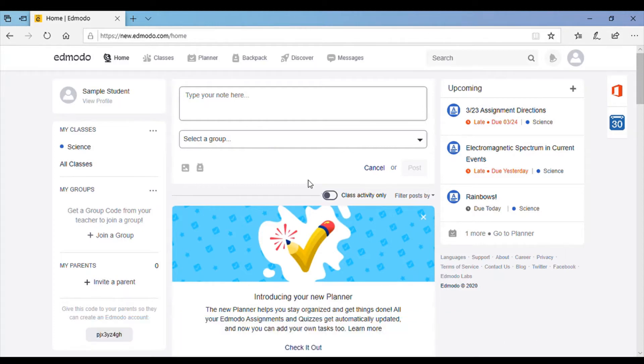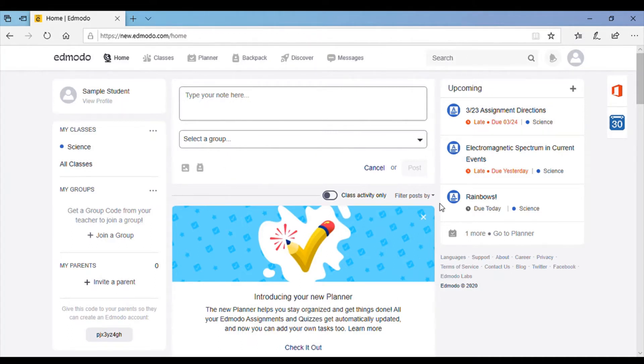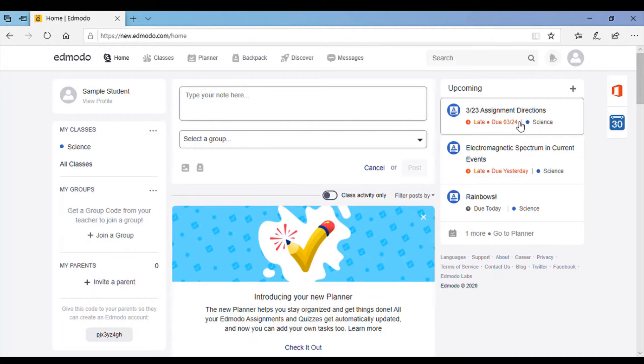So when you log in, this is what it should look like. The most important thing is over here on the right where it says upcoming. These are all the assignments that you have to do. It'll tell you the due date and what class it's from.